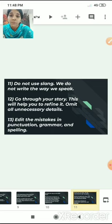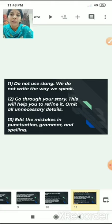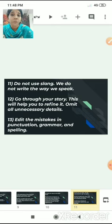Always go through your story — this will help you to refine it. Once you are done with your story writing, read it again. Omit all unnecessary details: sentences which have been repeated or are not required can be removed, and thus your story can be refined. You can also edit mistakes in punctuation, grammar and spelling.